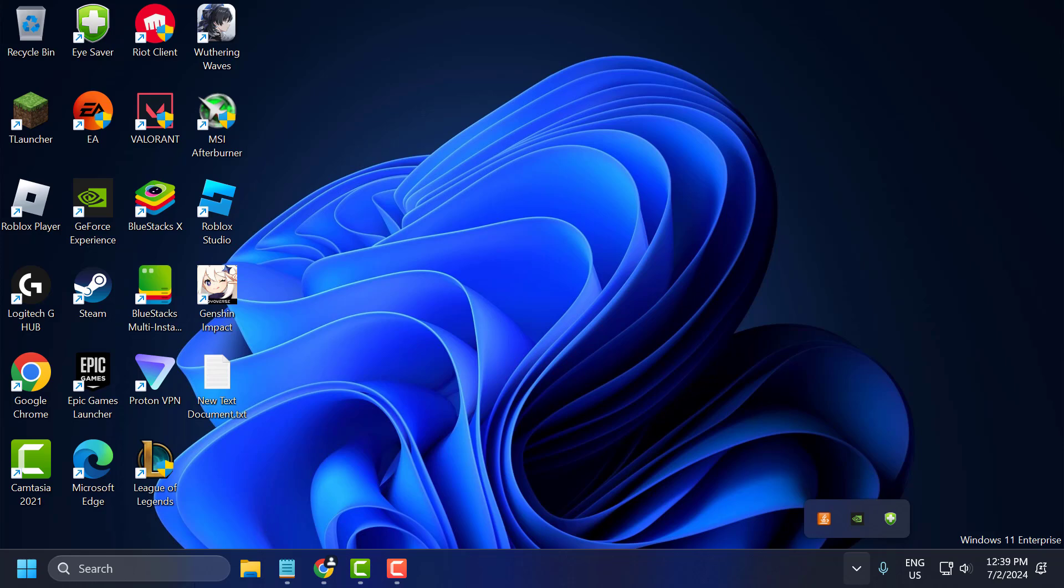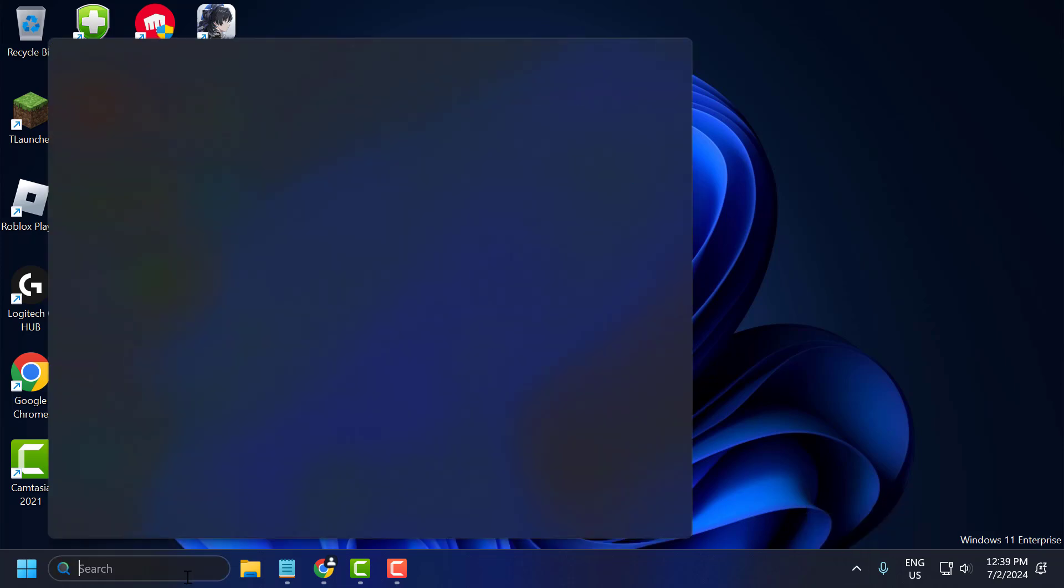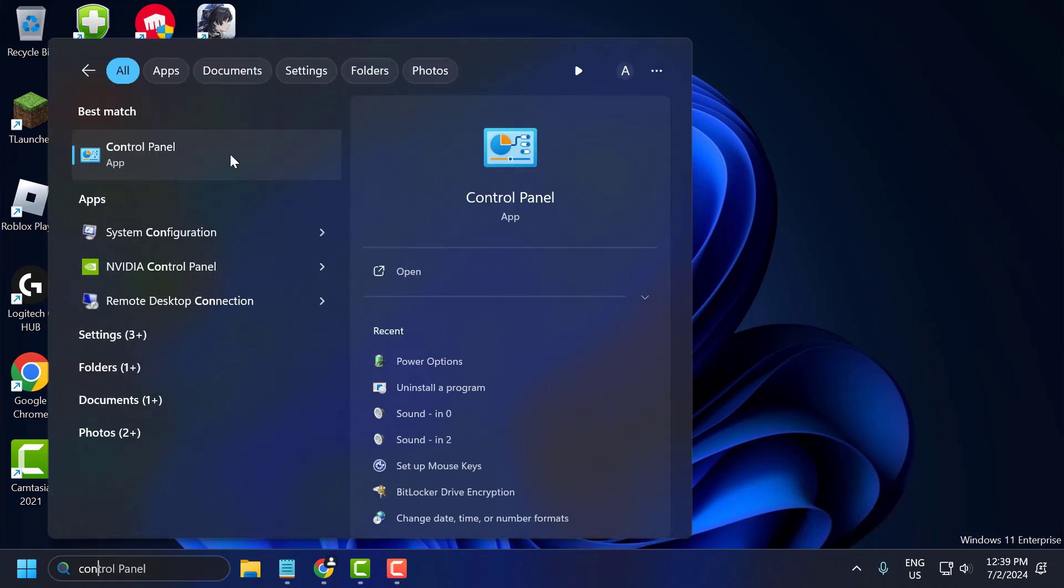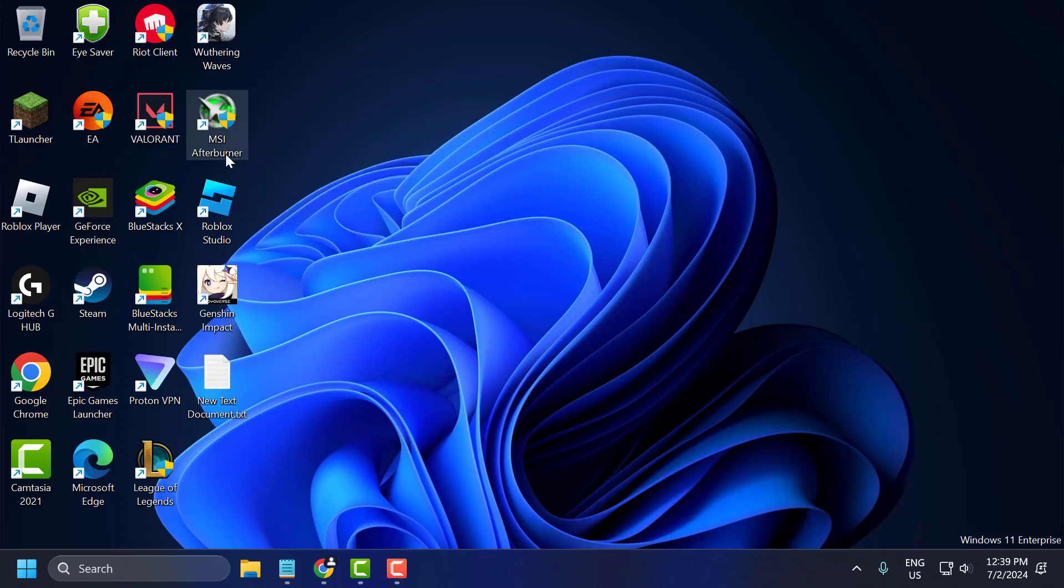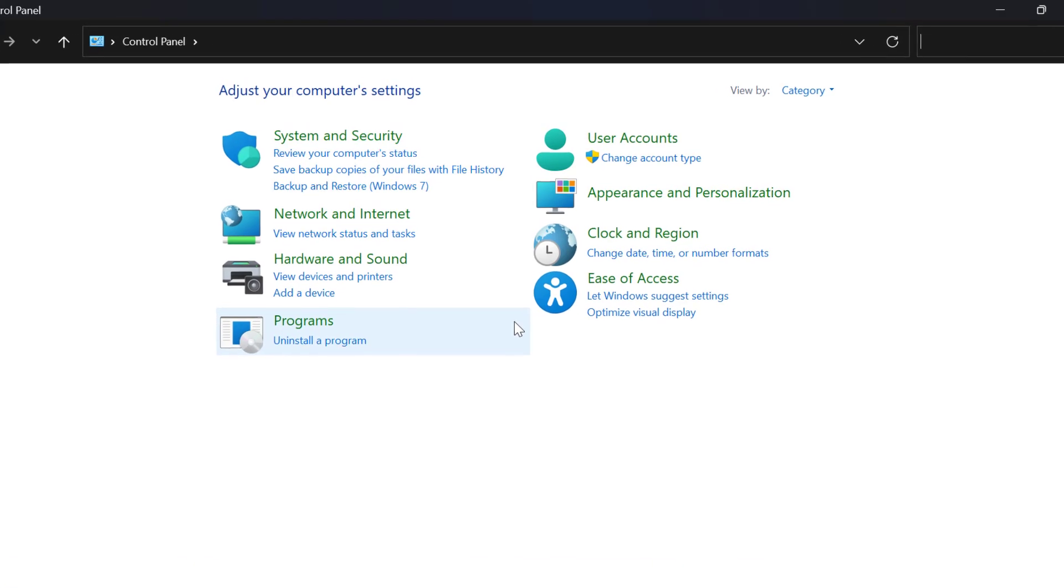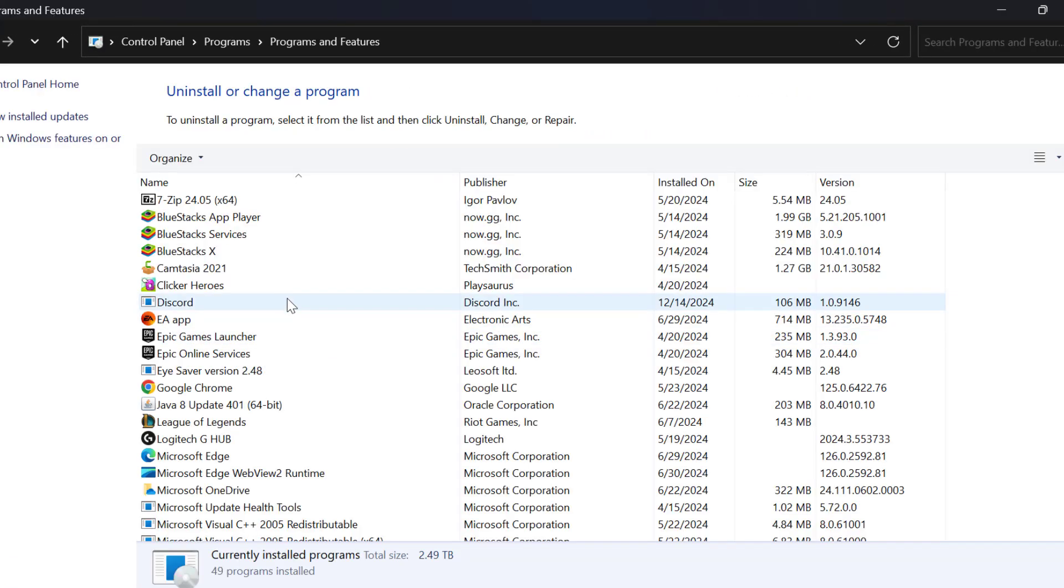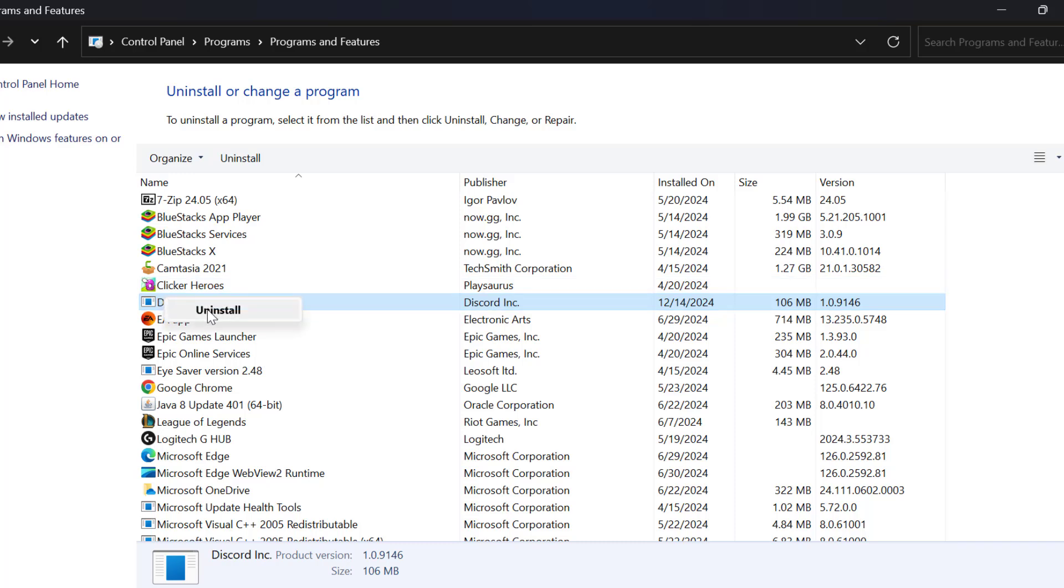After doing it, go to the search menu and type Control Panel. Click to open it. Select Uninstall a program. In here, search for Discord, right click on it, and select Uninstall.